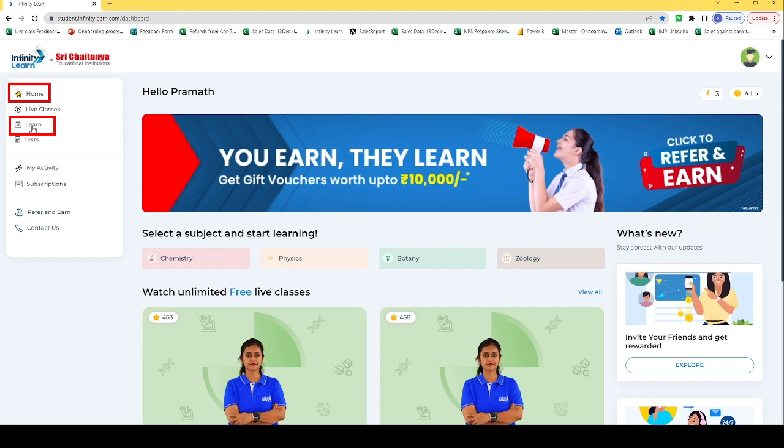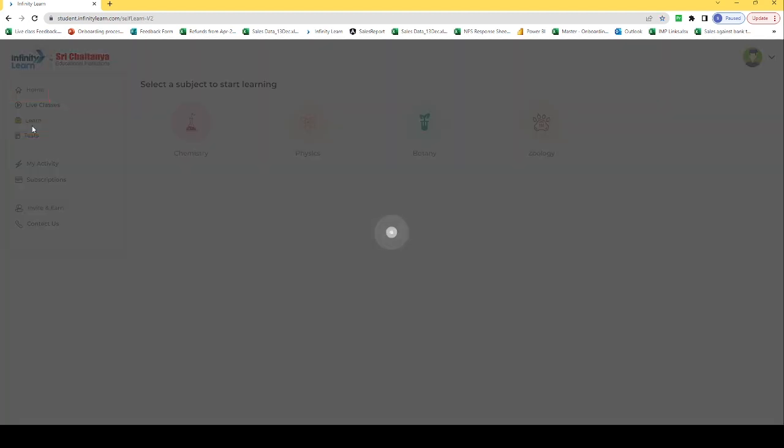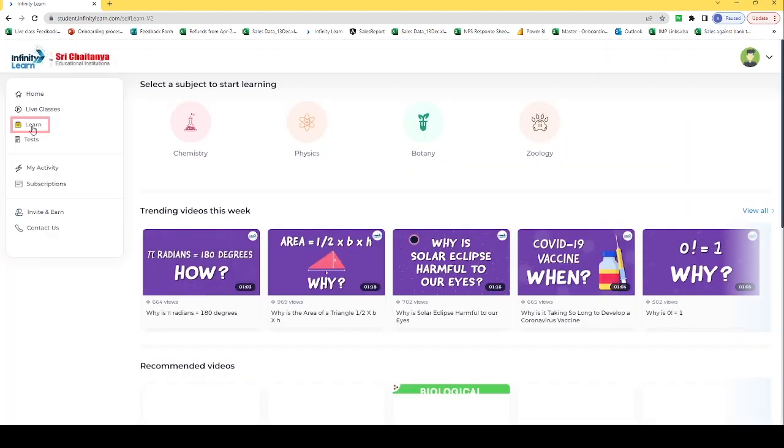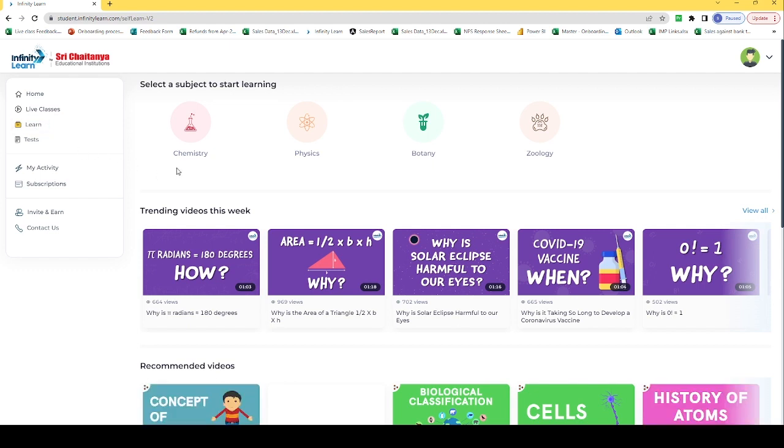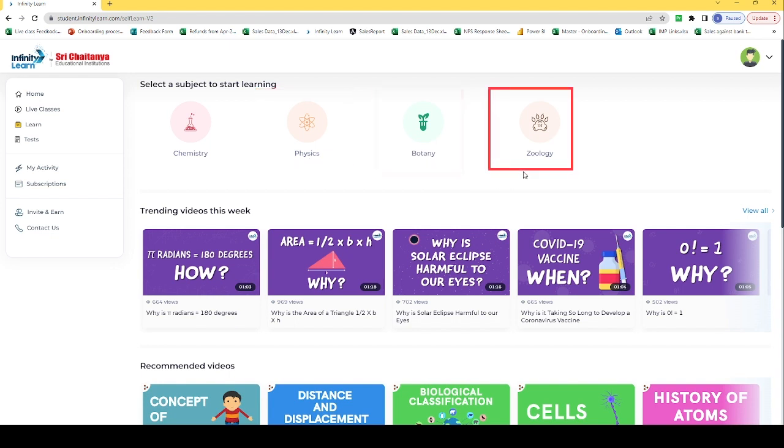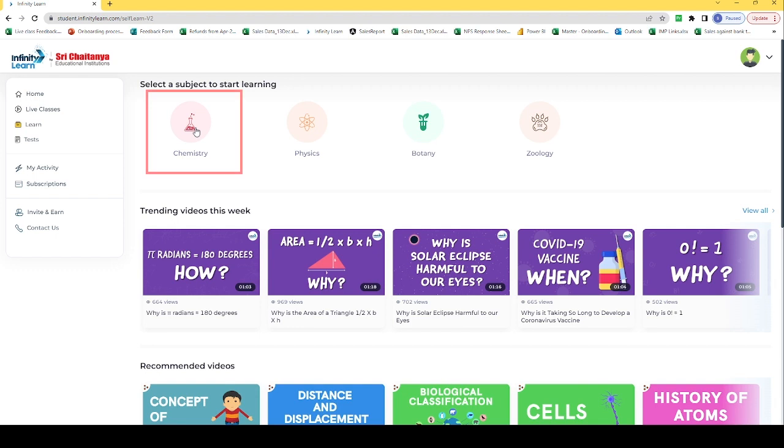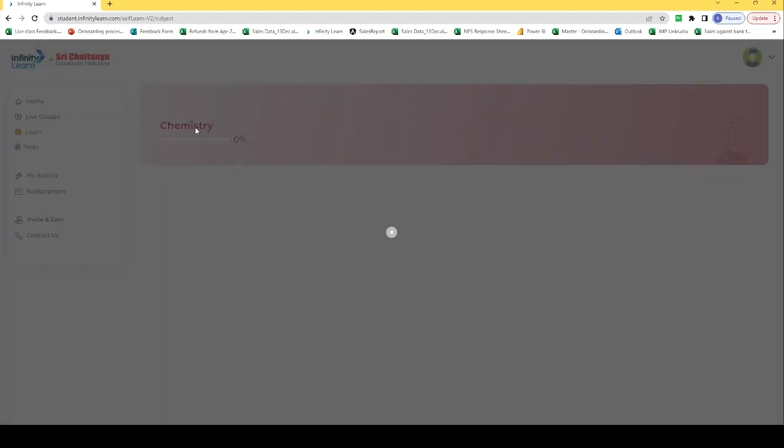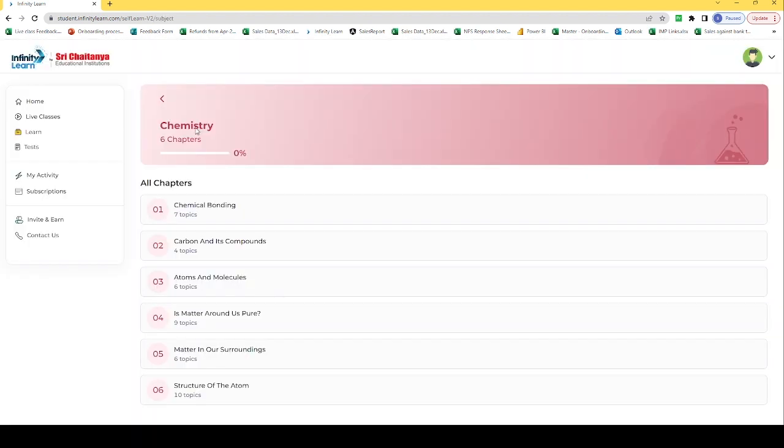Now I have clicked on learn. The first thing I can see, the learn videos are divided here subject-wise. Now if I want to learn videos of chemistry, I will click here on chemistry.